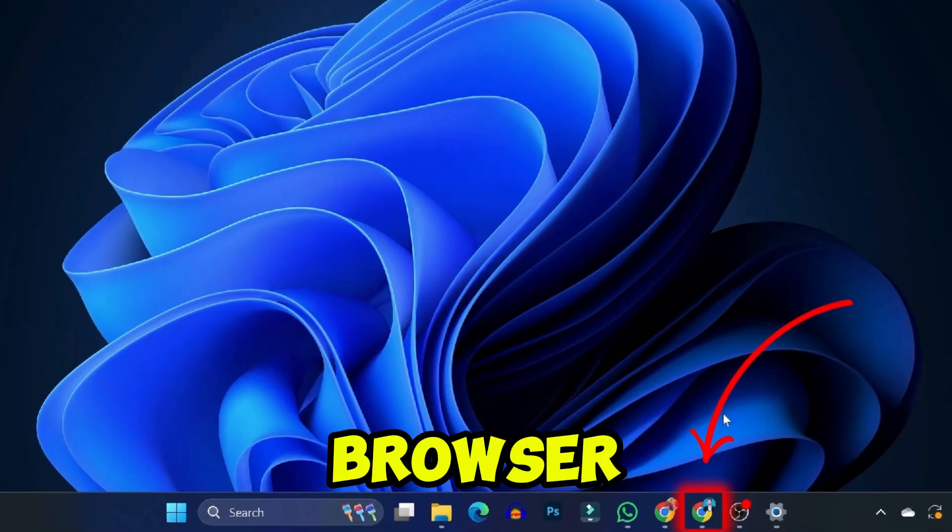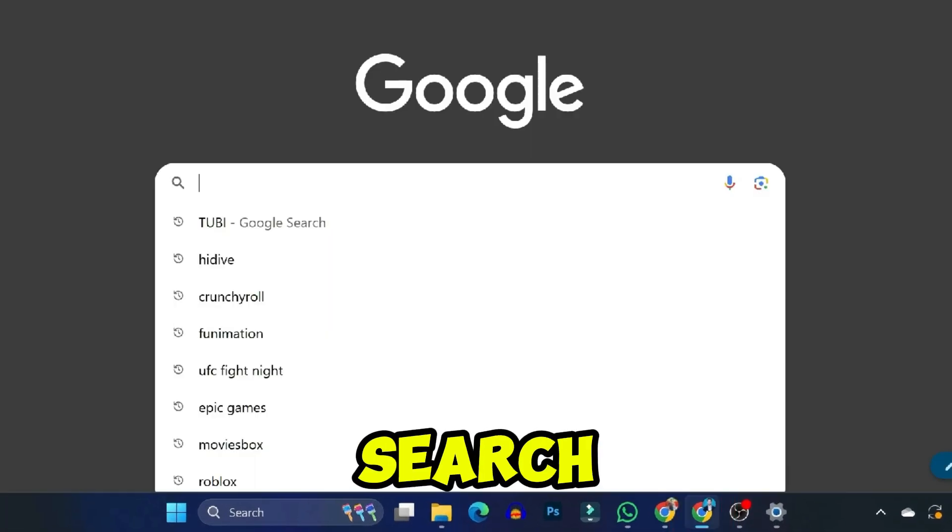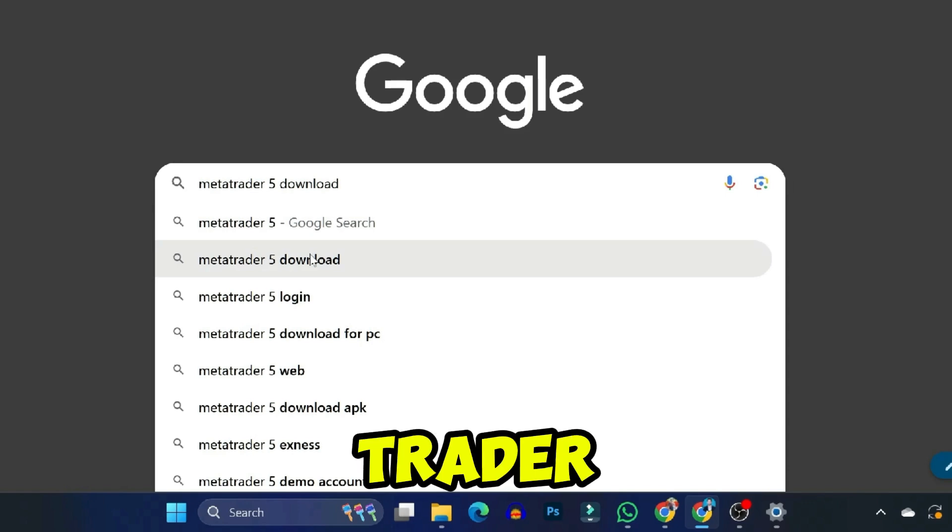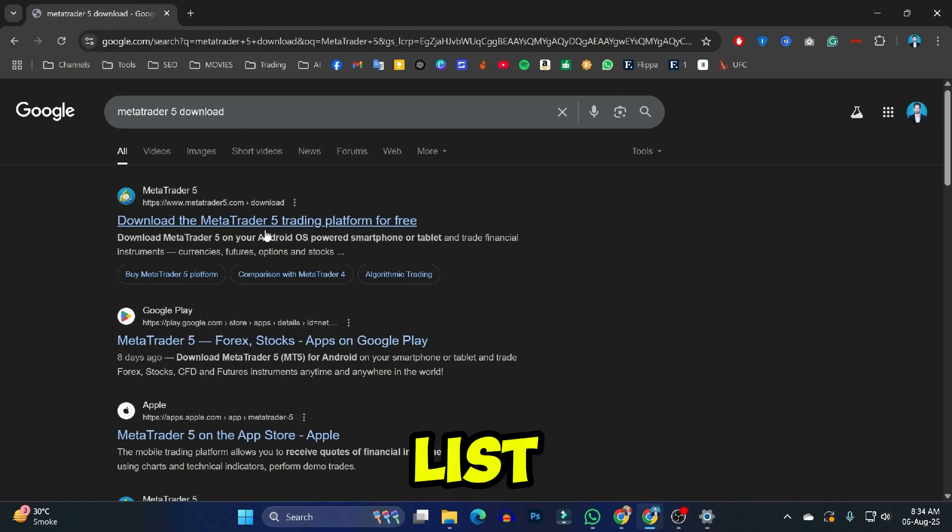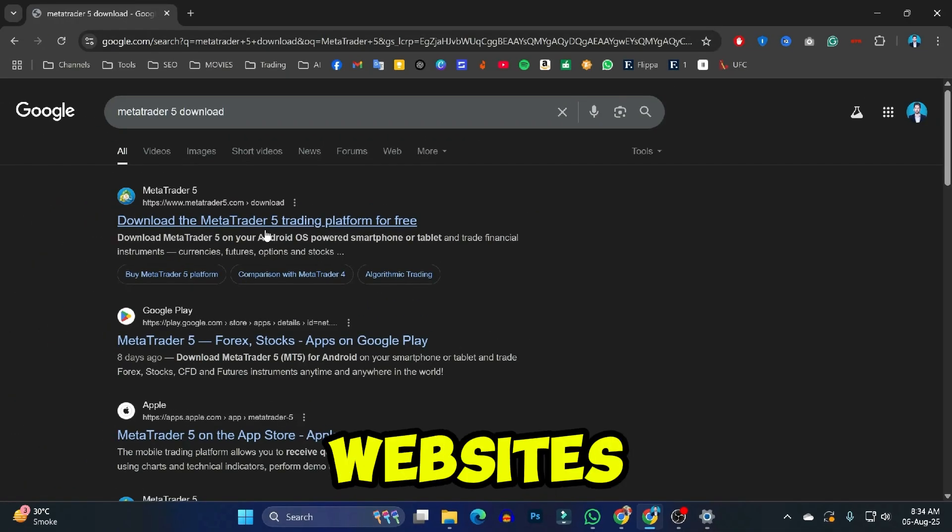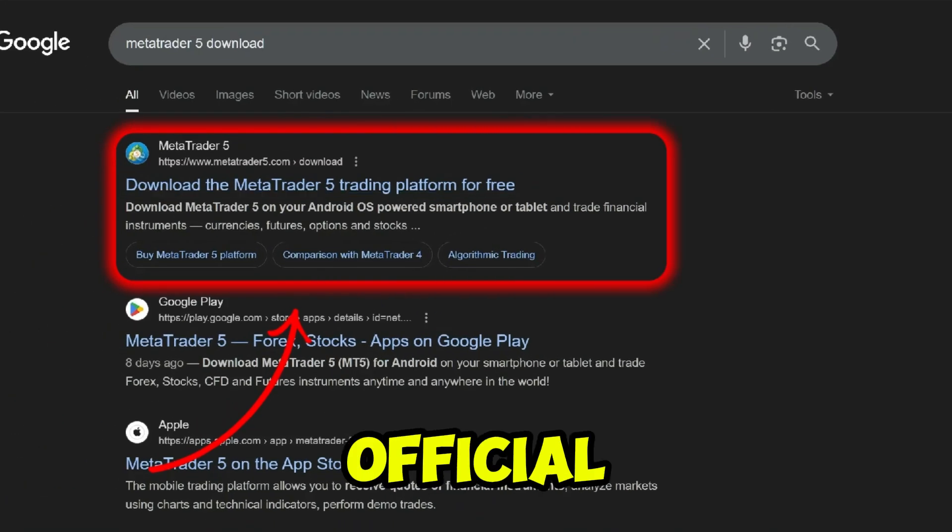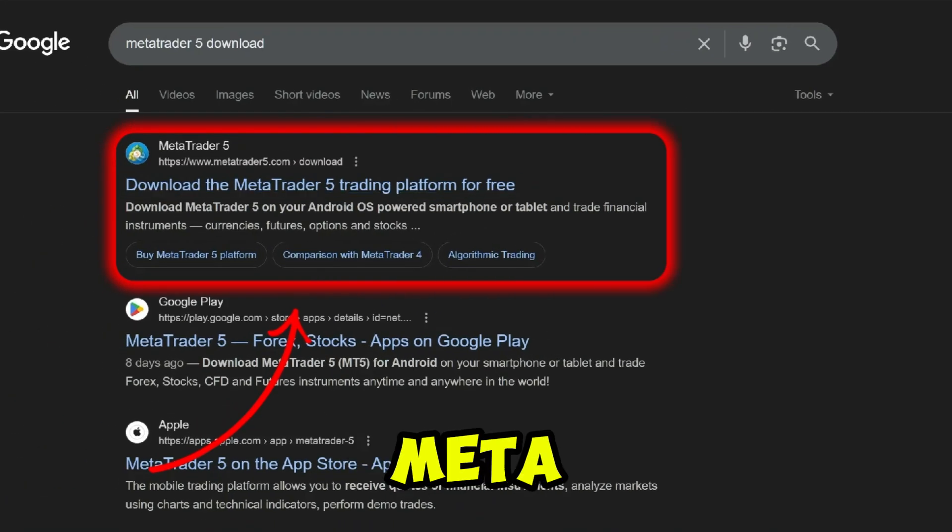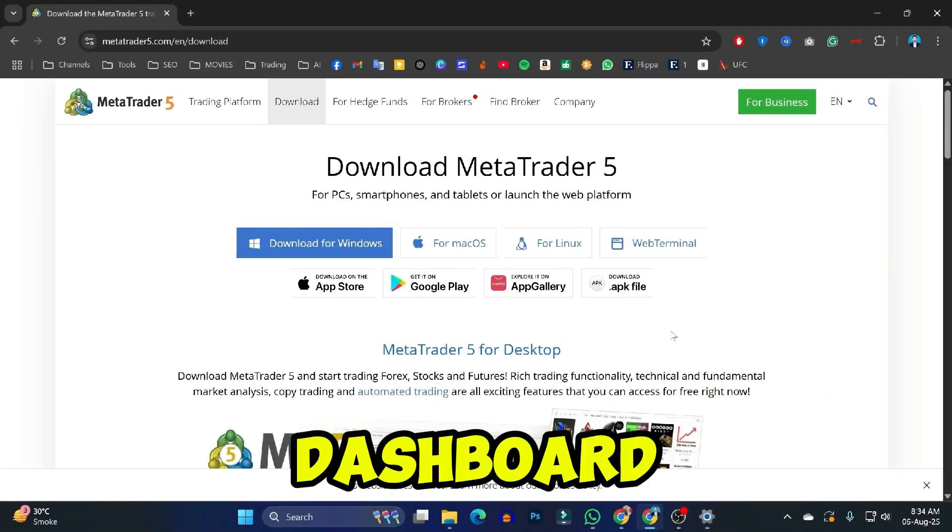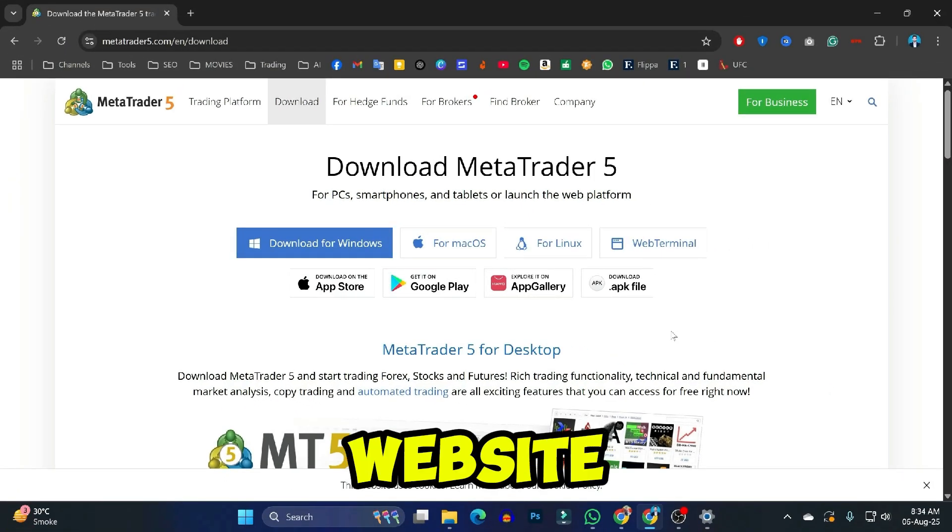Simply search for MetaTrader 5. You will see a list of multiple websites. Here you need to open the official website of MetaTrader 5. In the dashboard of this website, you will see MetaTrader 5 for multiple platforms.